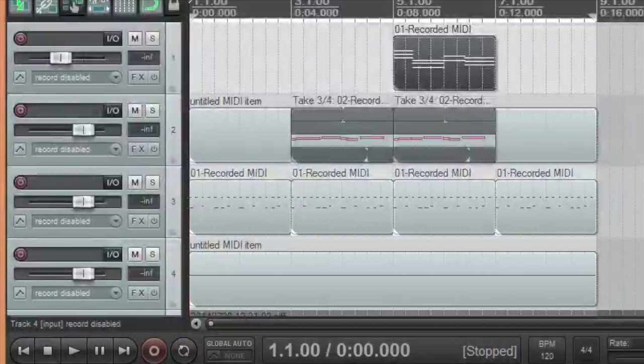When a note is triggered on channel 16, the recorder turns on. When the note ends, the recorder turns off. Because all of the control is done with MIDI, the instruments stay in sync. We simply press play in Reaper, and the recording happens automatically.